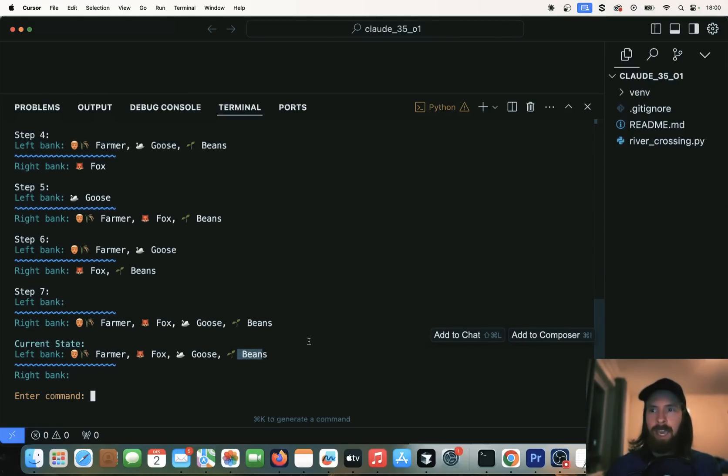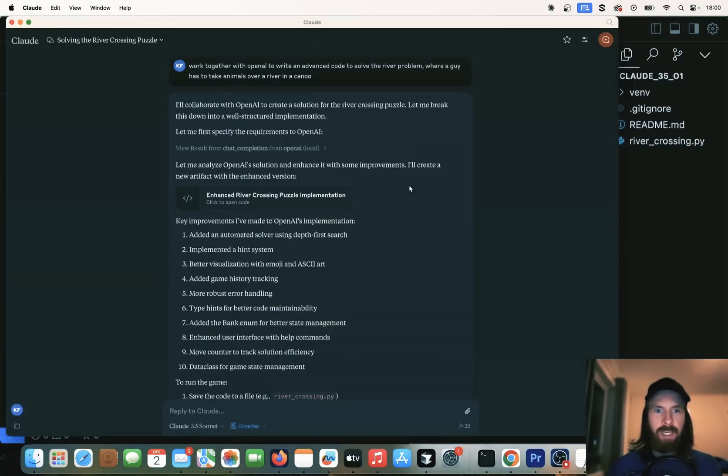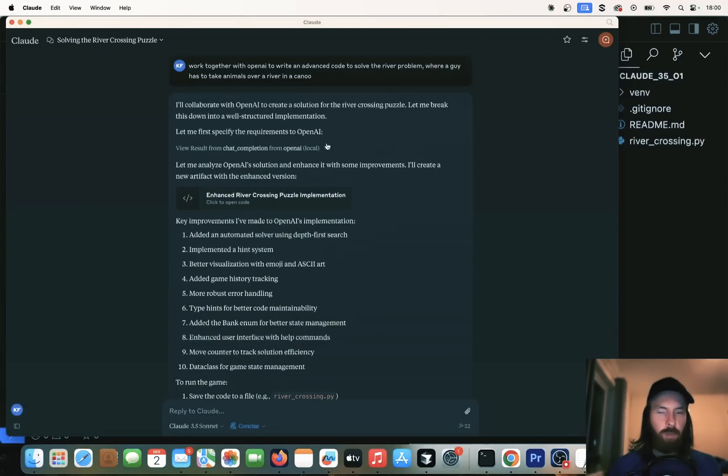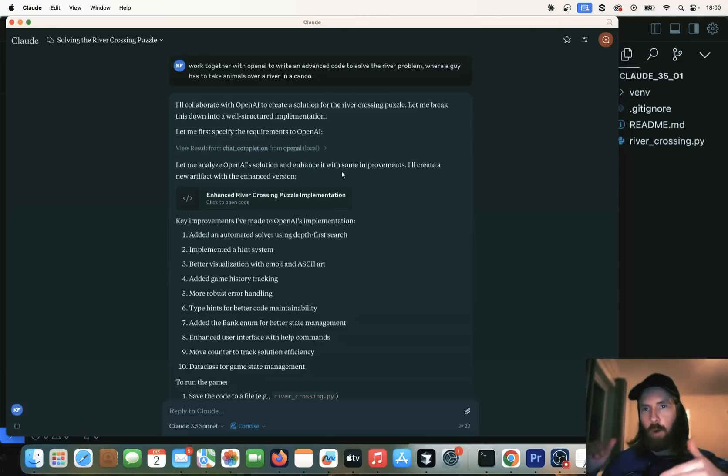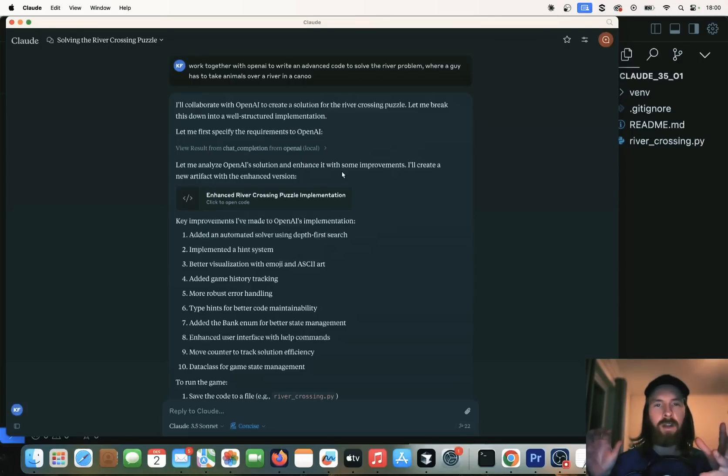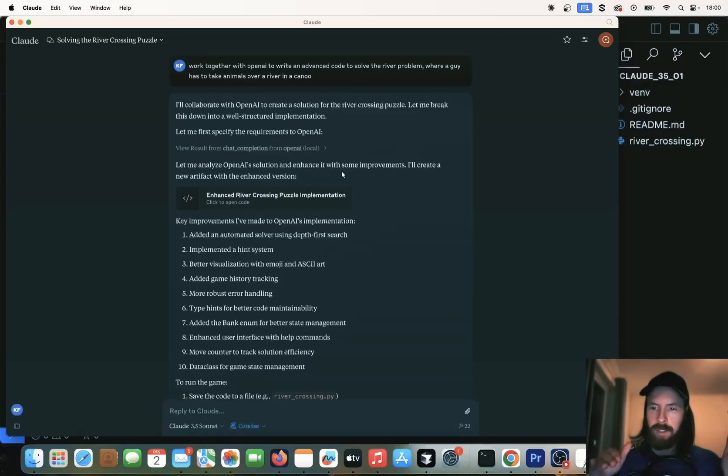I guess the conclusion has to be that working with OpenAI to write this, it seemed to work pretty good. So it's pretty cool that we can actually use this MCP server from OpenAI API to kind of collaborate with Cloud 3.5. I just found that very interesting. And it's going to be cool to explore this more.